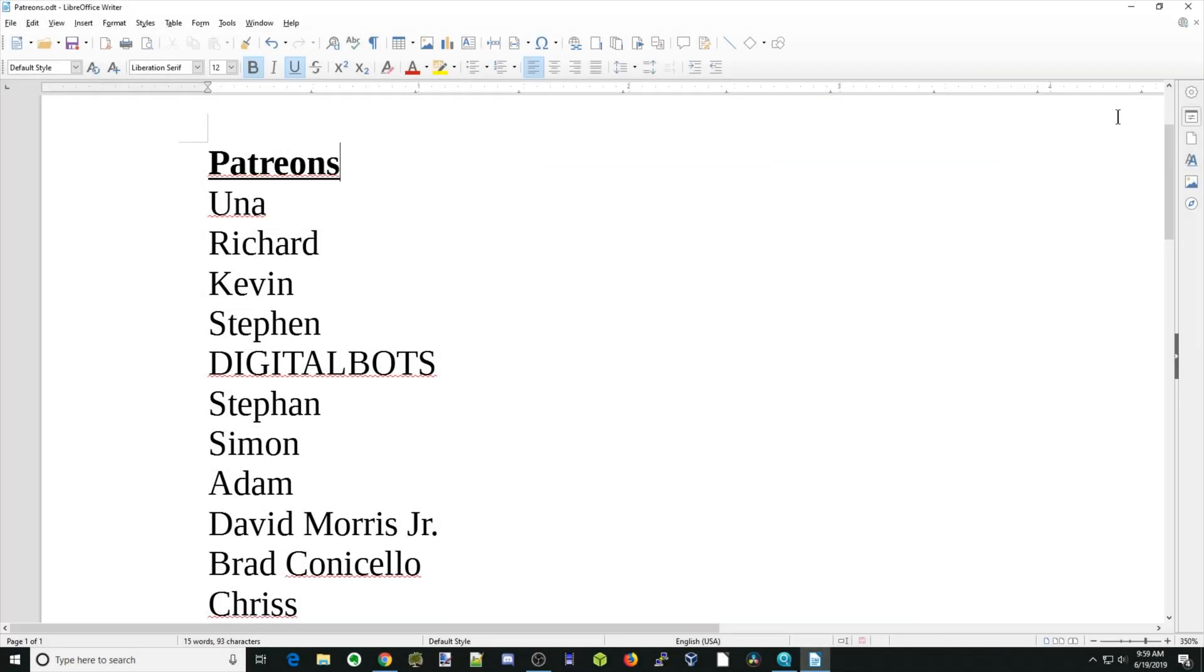A special thanks to all my patrons who, without your support, this channel would not be possible. Thank you. And if you haven't already, please check out my Patreon page.